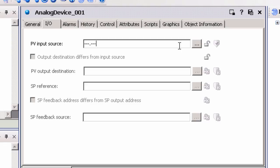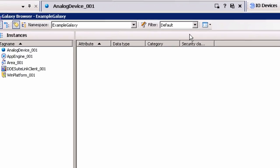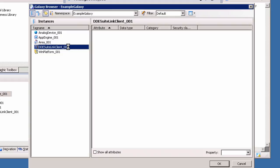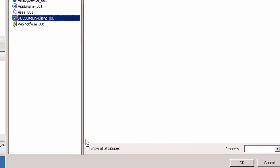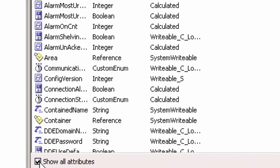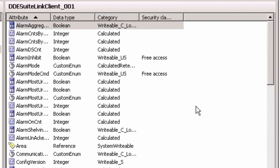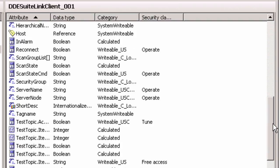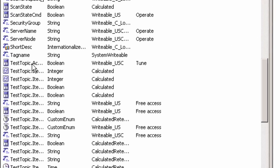If you do not know the Topic Name, you can click on the Ellipses button to launch the Attribute Browser. Items added to the Scan group under the Client Object can be browsed to and selected. To do so, select the GDE SuiteLink Client Object. The list of all attributes for this object will be shown. If the Show All Attributes box is checked, highlight the desired attribute and click OK.